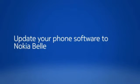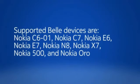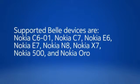Update your phone software to Nokia Belle. In this video, we're using a Nokia N8 and Nokia X7, but the instructions also apply to several other Nokia phones.